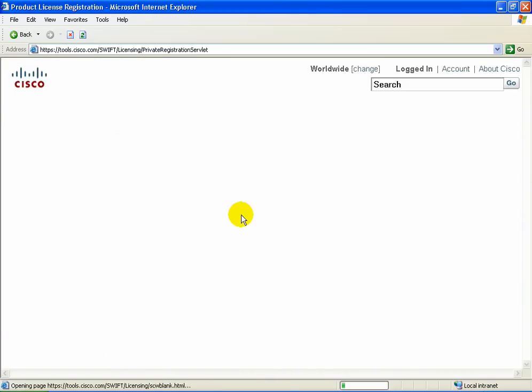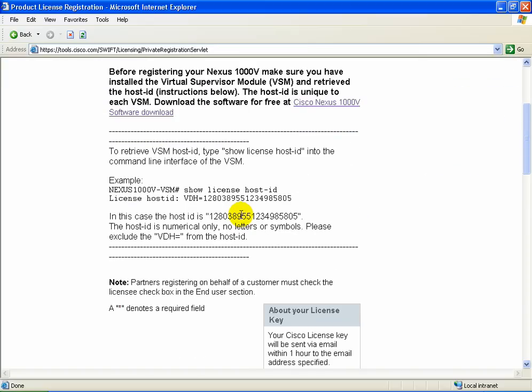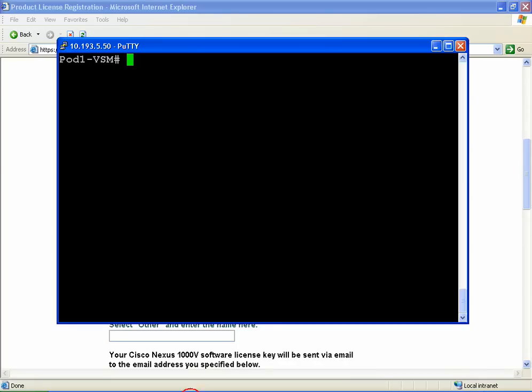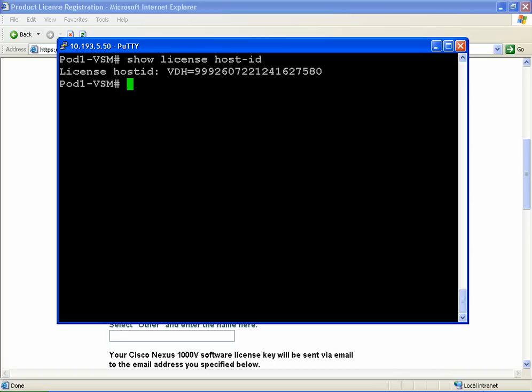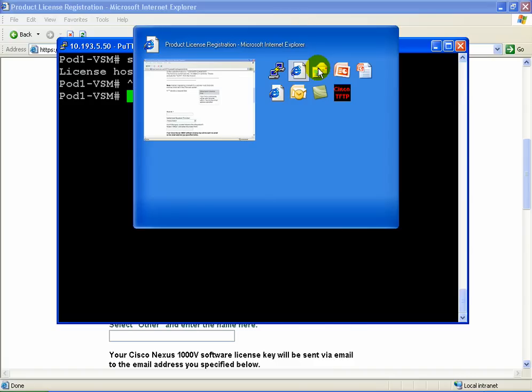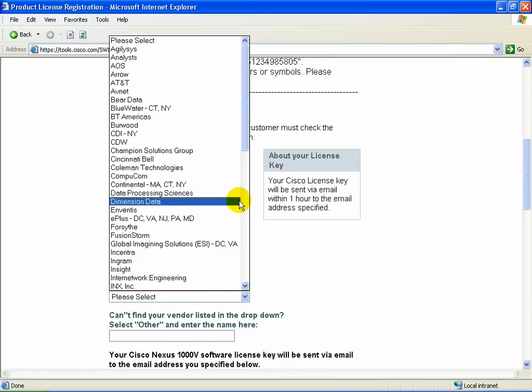So go ahead and type those in, which we did, and click all done. Scroll down. It's now asking for what's called a host ID. Now this is unique to each VSM, which is why we have to do it separately for each VSM. Type 'show license host ID' and copy just the numbers. Go back to the web form and paste them in there.